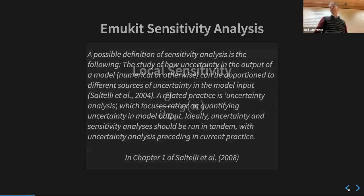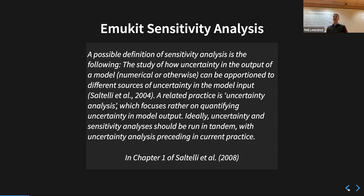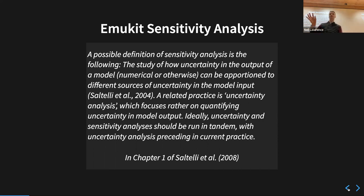Sensitivity analysis is how the uncertainty in the output of a model can be apportioned to different sources of uncertainty in the model input. This is really interesting in terms of how my system responds with respect to changing inputs.